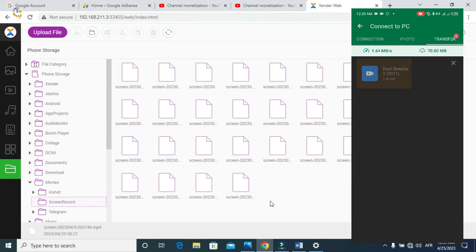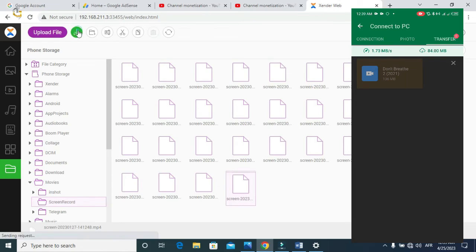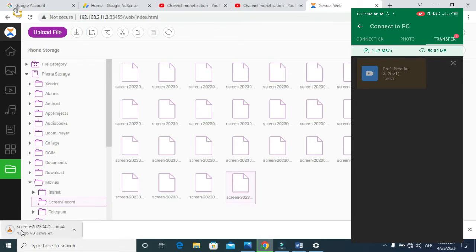Go to the file that you want to send to your PC and click on it. I want to send a screen recording to my PC. Then click on the file and go to the top where you have the download icon — click on it and it will automatically download to your PC device. As you can see, it's downloading.